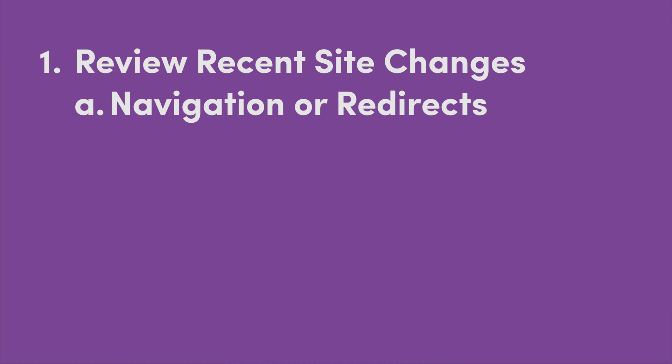So step one is to review any big changes. Pretty obvious, but if you've changed the navigation, if you've redirected pages, go back and check those redirects or maybe you redirected something a month ago. Go back and check. I was just talking with an enterprise client today and their old redirects just stopped working. So you want to go and double check all of those changes that you've recently made and make sure that they're still in place, still proper and not causing any issues.